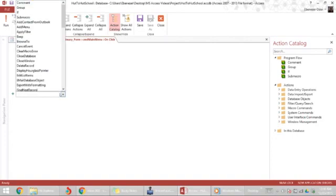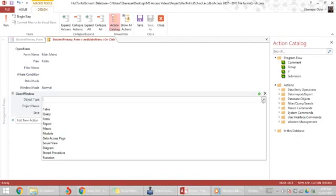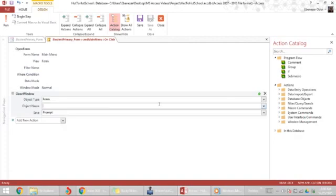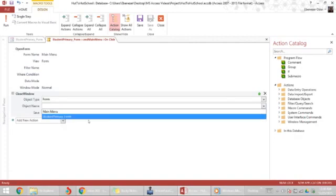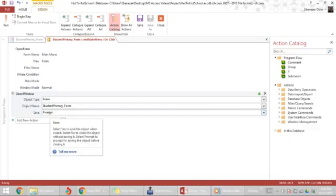Now I go and look for the close window procedure, and I want to close the form. I want to close this form itself, which is the student primary form, and yes, I want to prompt for saves in case somebody has entered data and has not saved it yet.